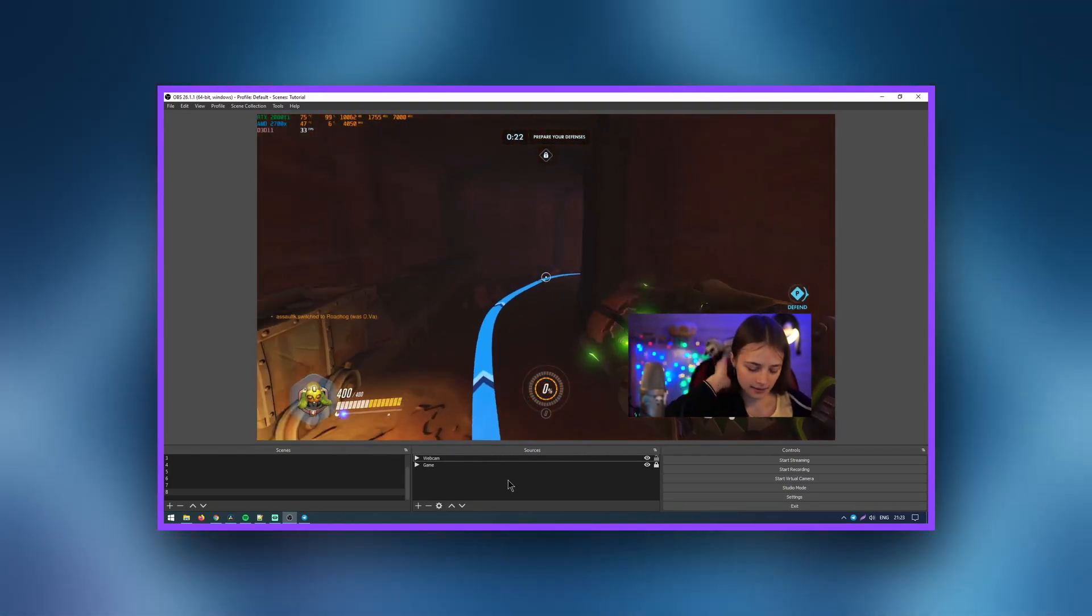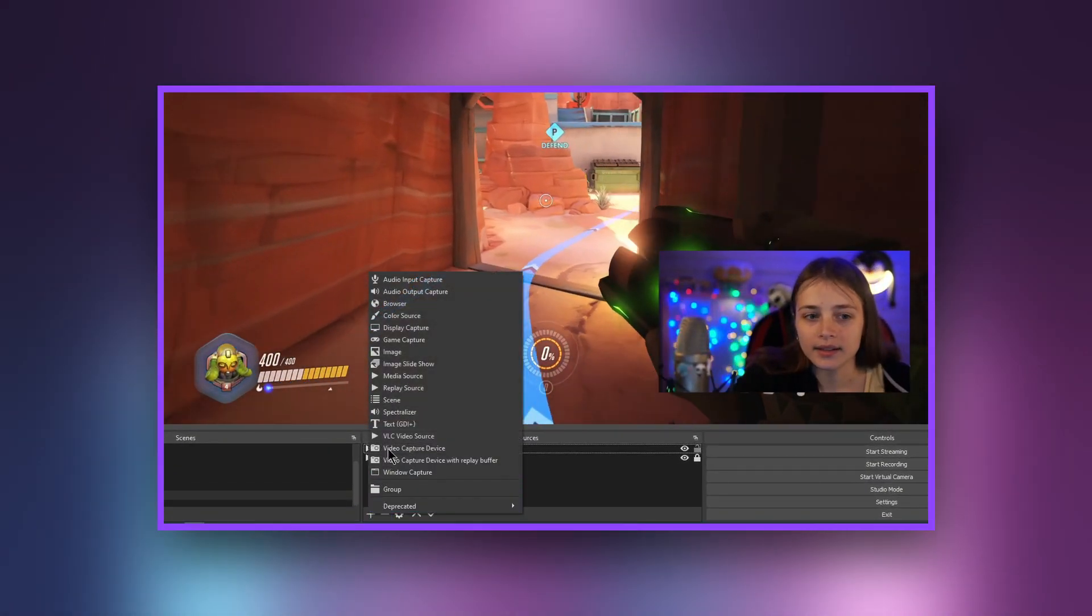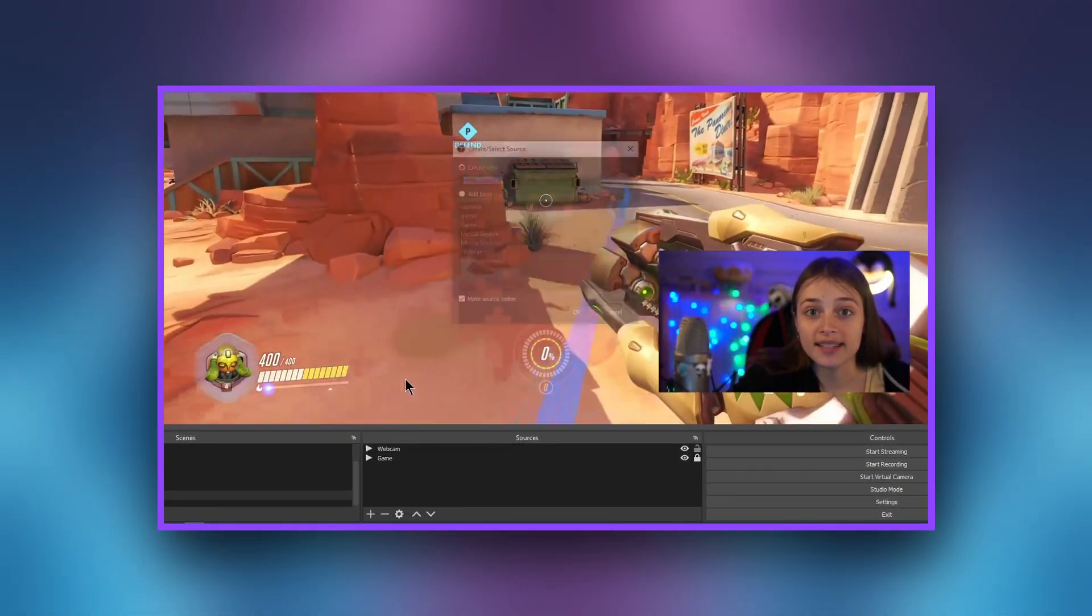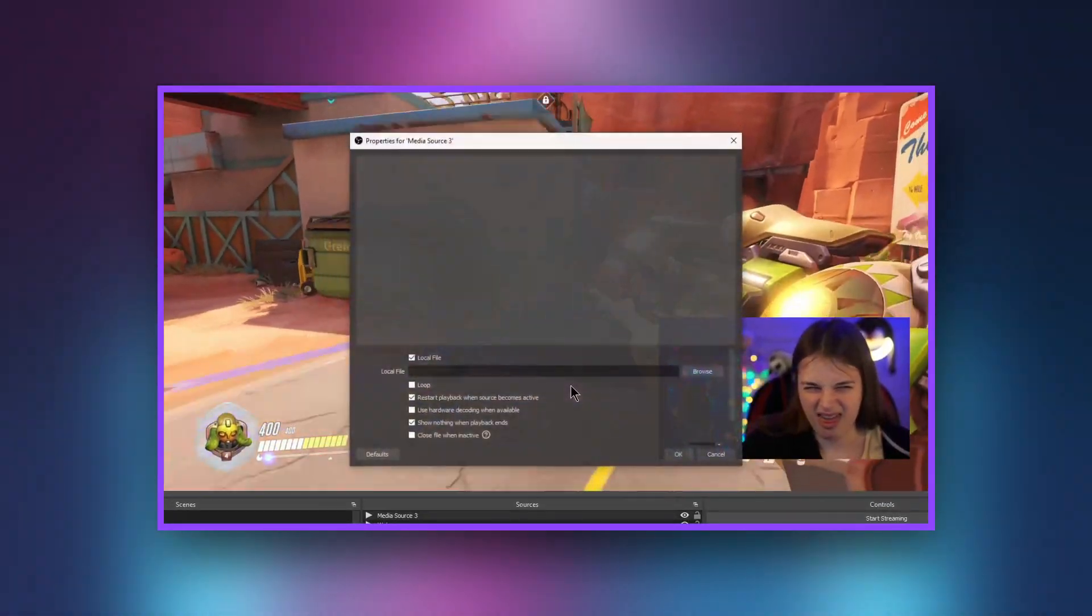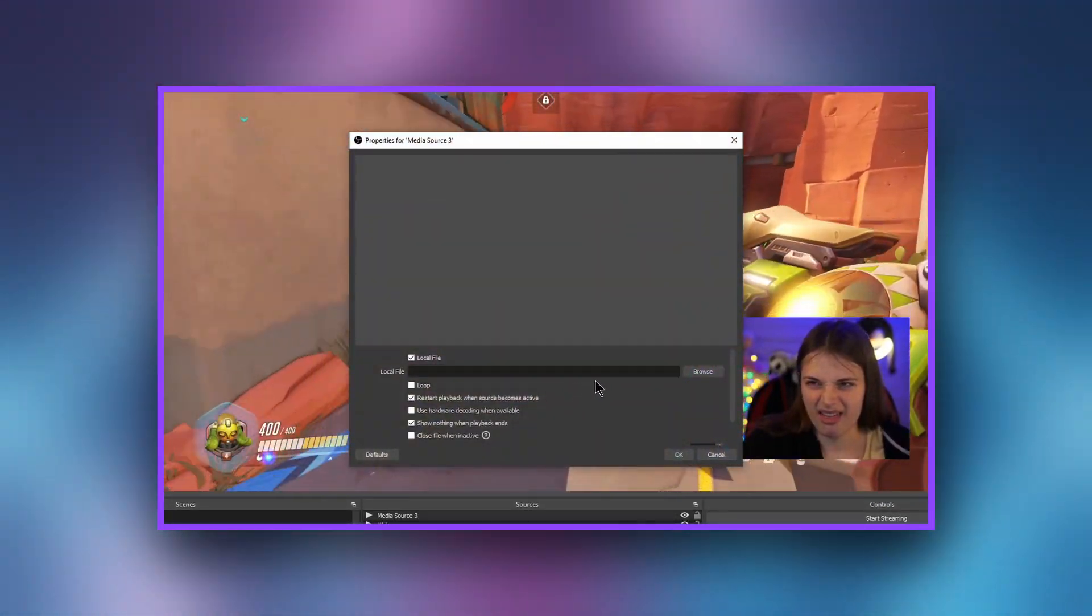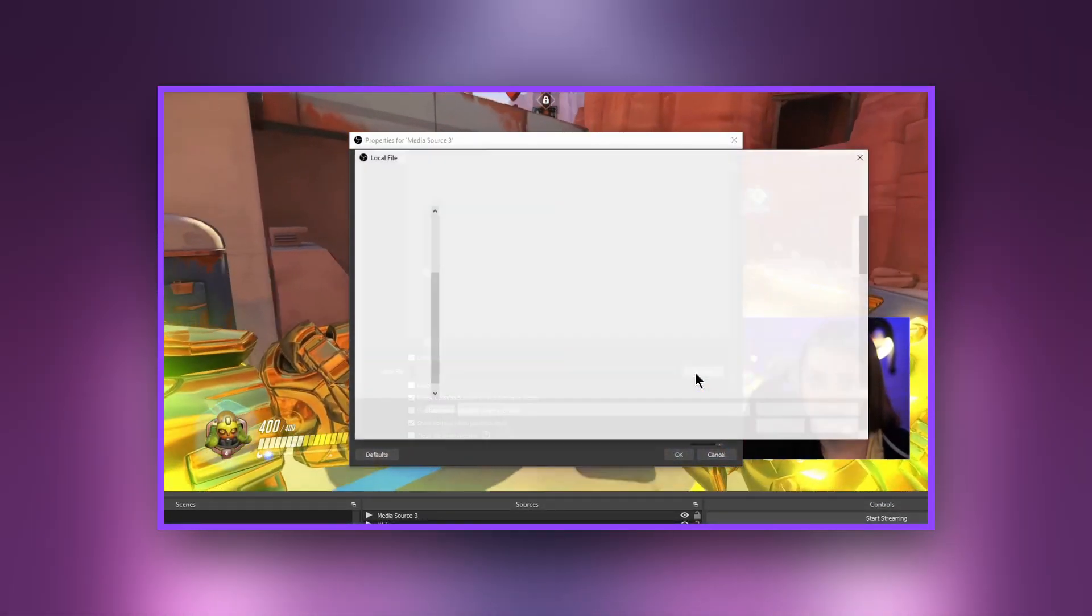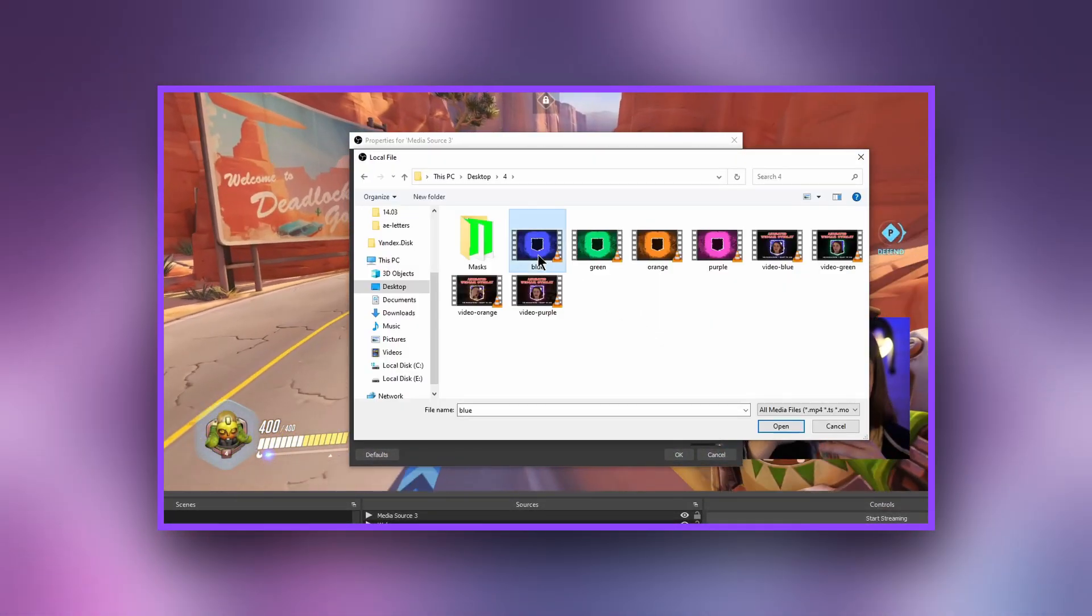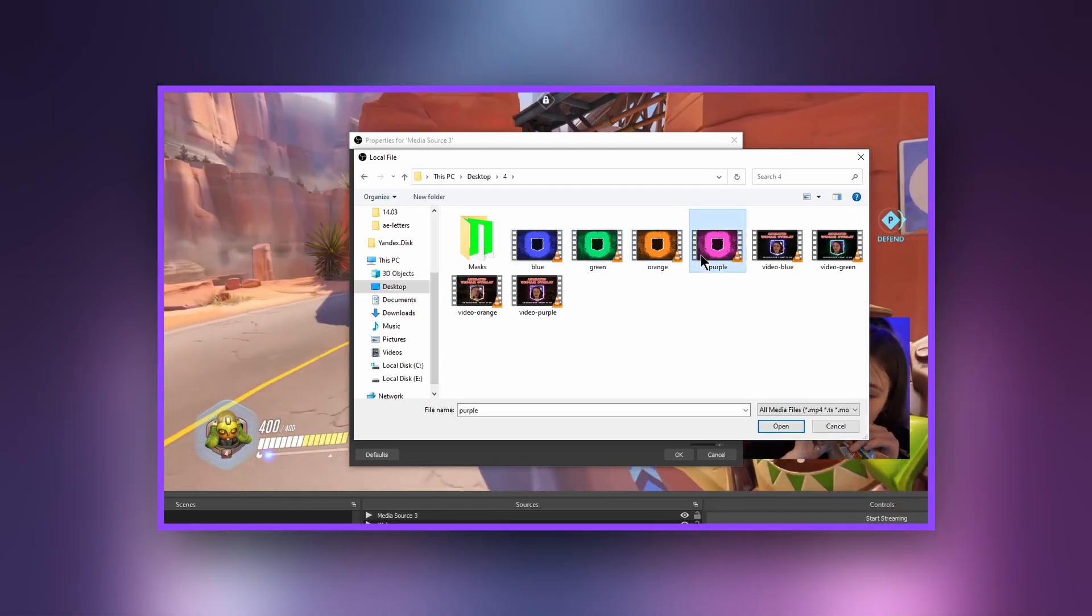In the Sources panel, click Plus, then select Media Source. OK. In the Local File column, select your file. It can be a picture, GIF, or video.